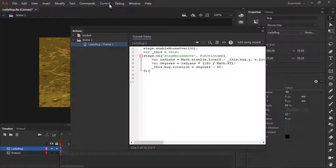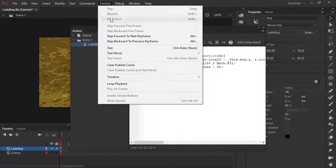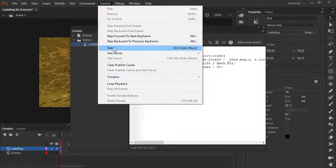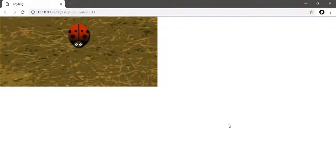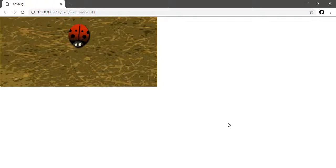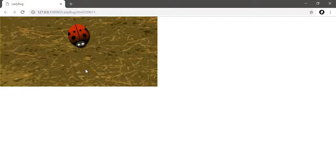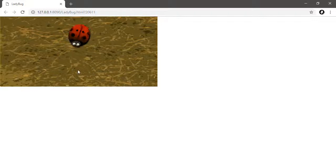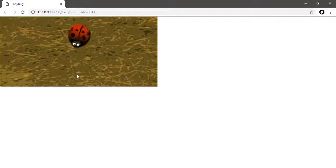I'm going to choose control test. So here's our little bug and he's just kind of animating a little bit. As soon as my mouse cursor hits the stage, he's going to automatically follow it, no matter where I move the cursor, because of the code we just created.